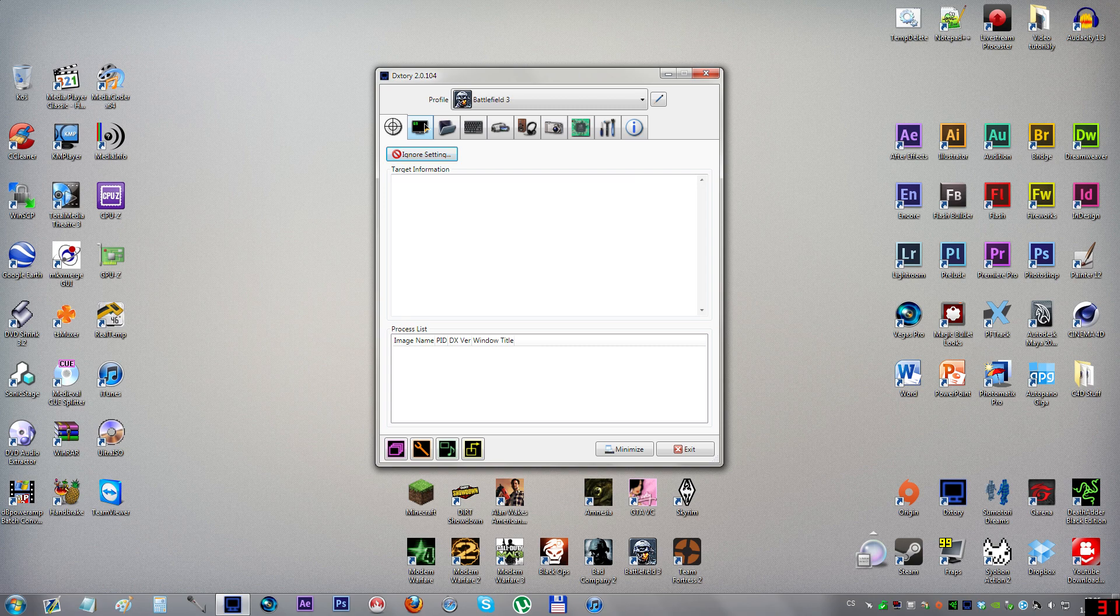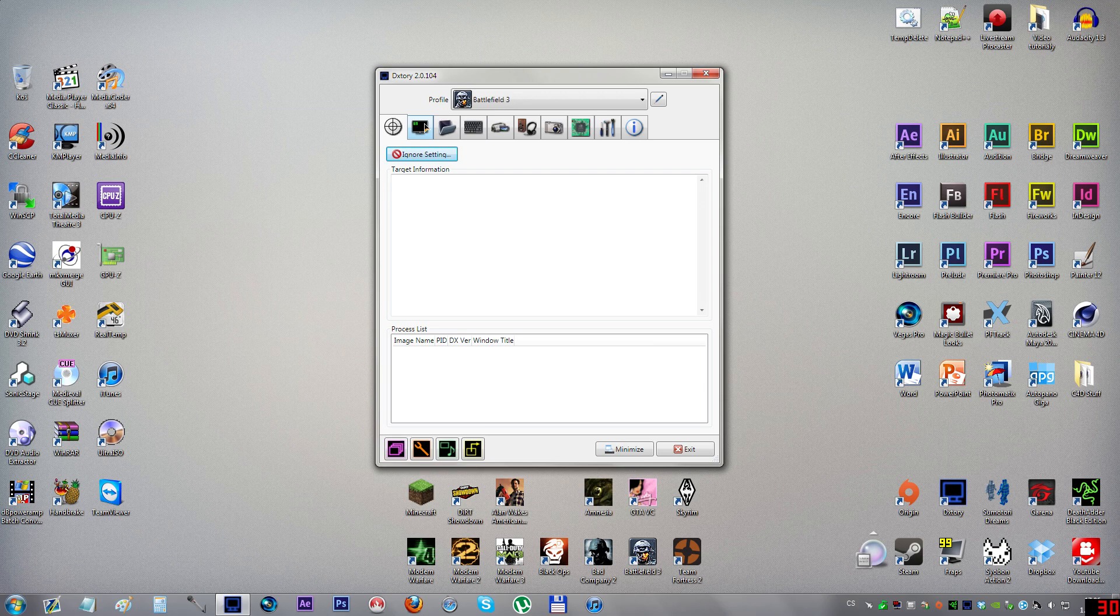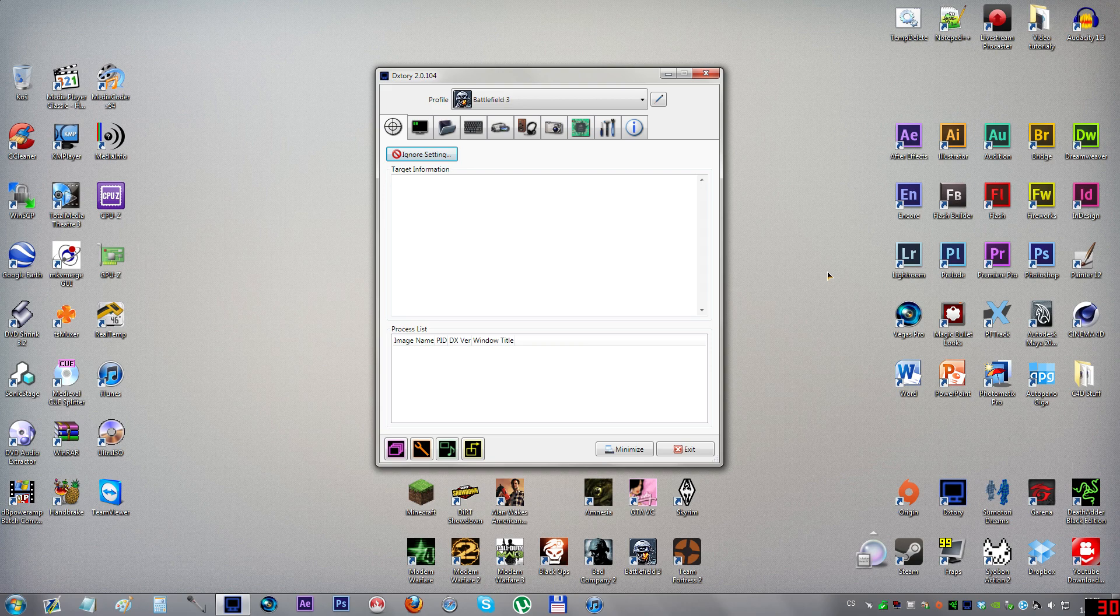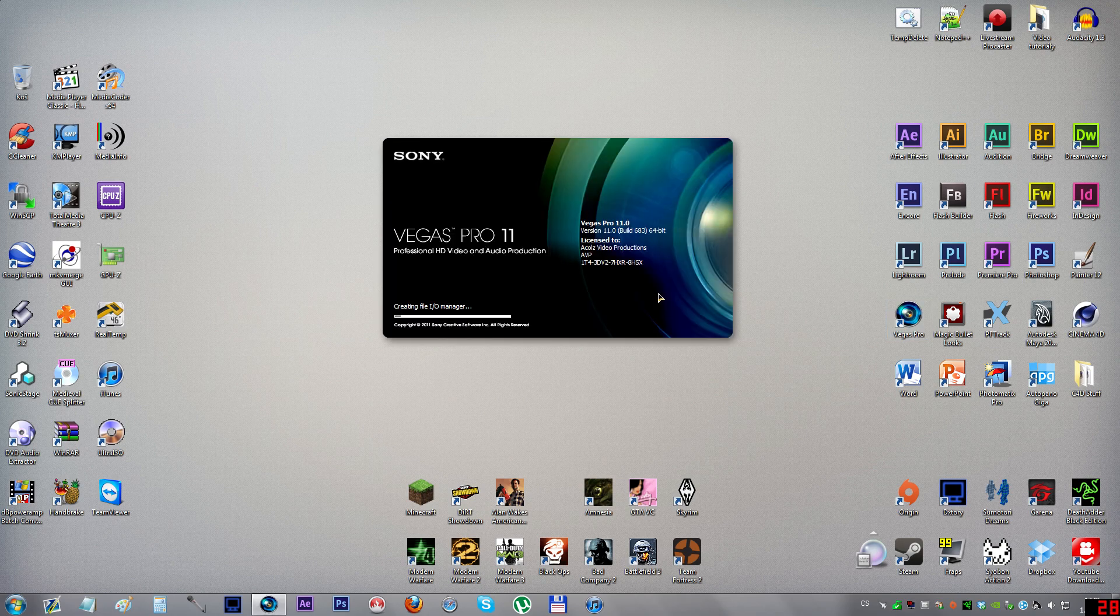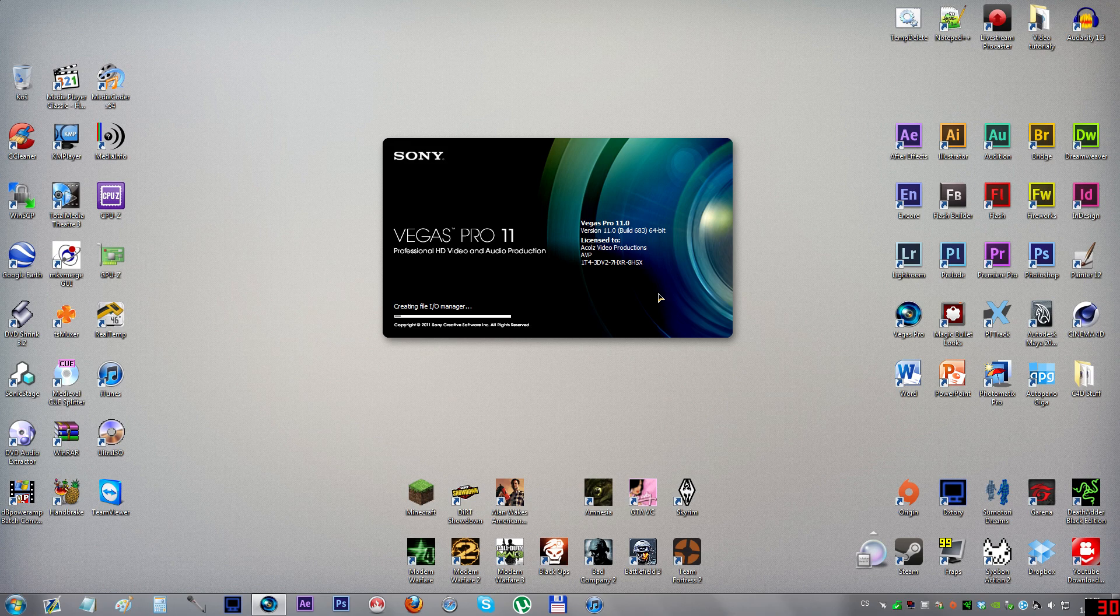I use Sony Vegas because I think it's a bit faster when rendering for me. I could maybe show you now even though I don't have any real clips. I'm just going to exit Dxtory and launch Vegas Pro to show you what it will look like after showing up in the files.